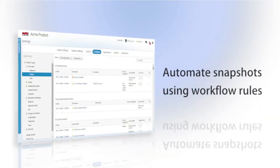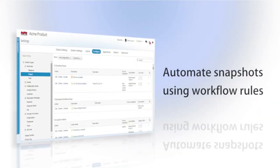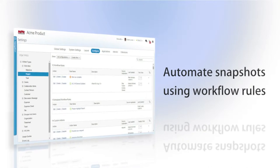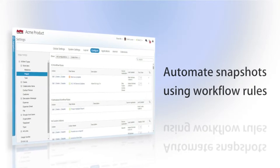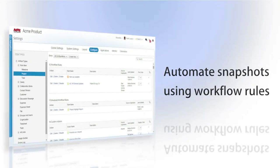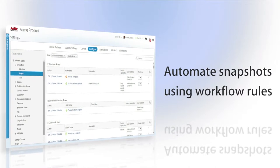You can even automate the Periodic Project Report using workflow rules, allowing for a seamless flow of your daily work or a periodic snapshot of your projects.